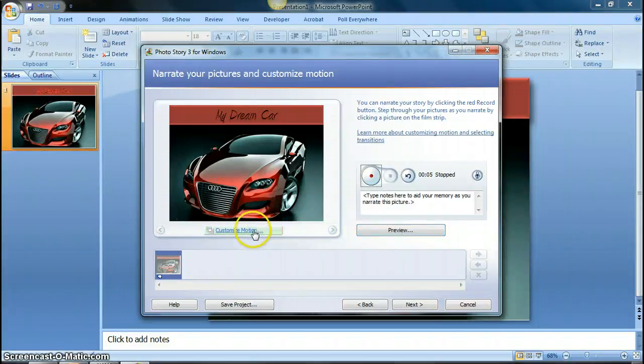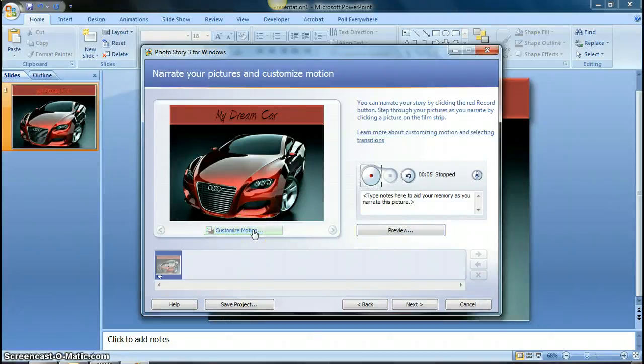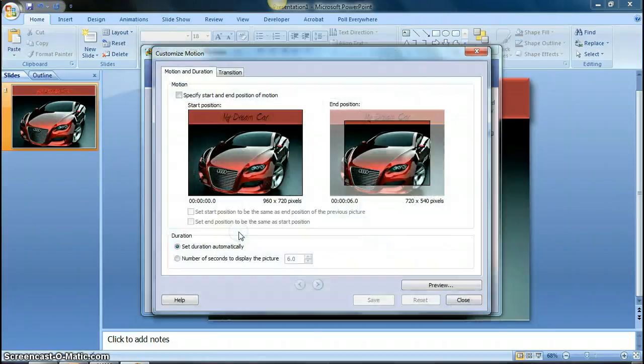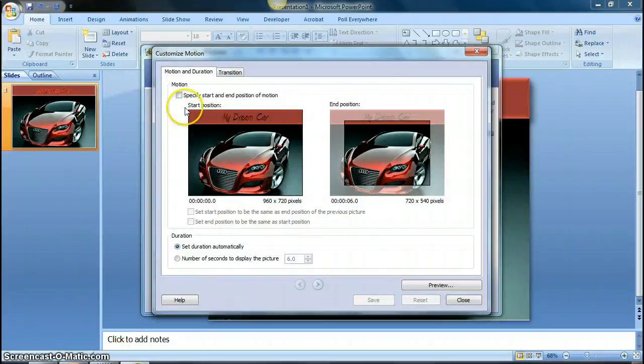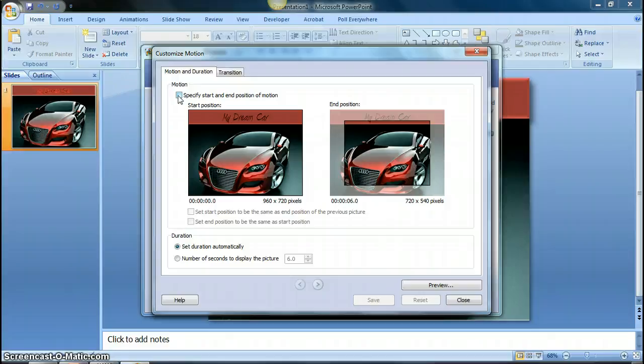But if I want the picture to move so that the viewer actually sees the picture moving so it's more like a video, then I can click on customize motion. And then you see you have the option under motion right here to specify the start and end. You don't have to mess around with these settings.